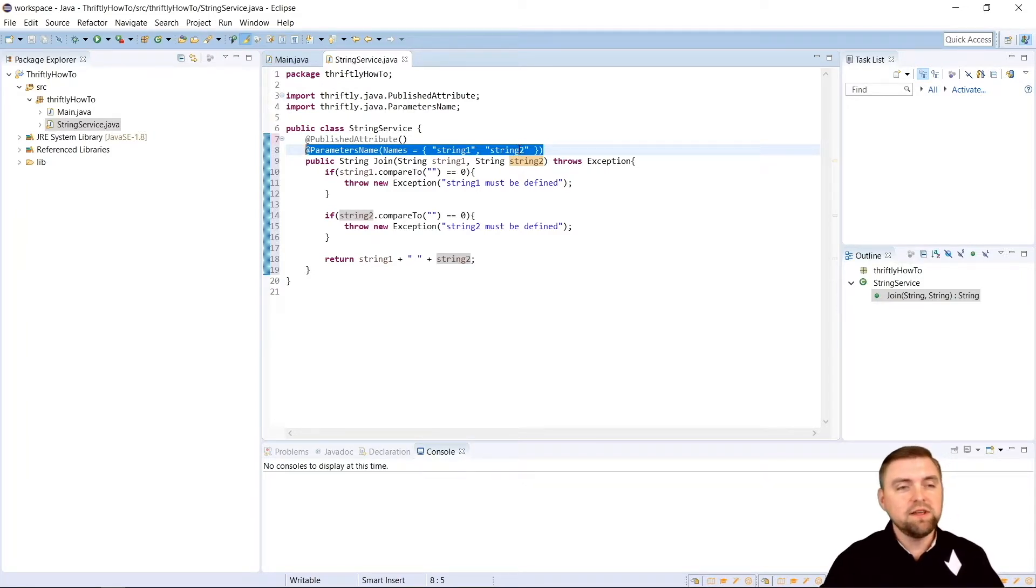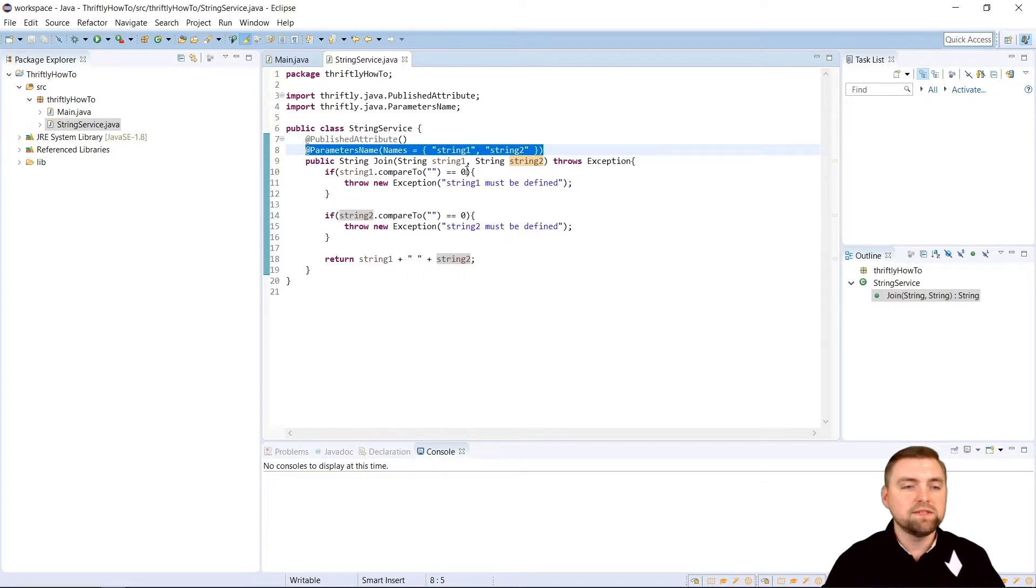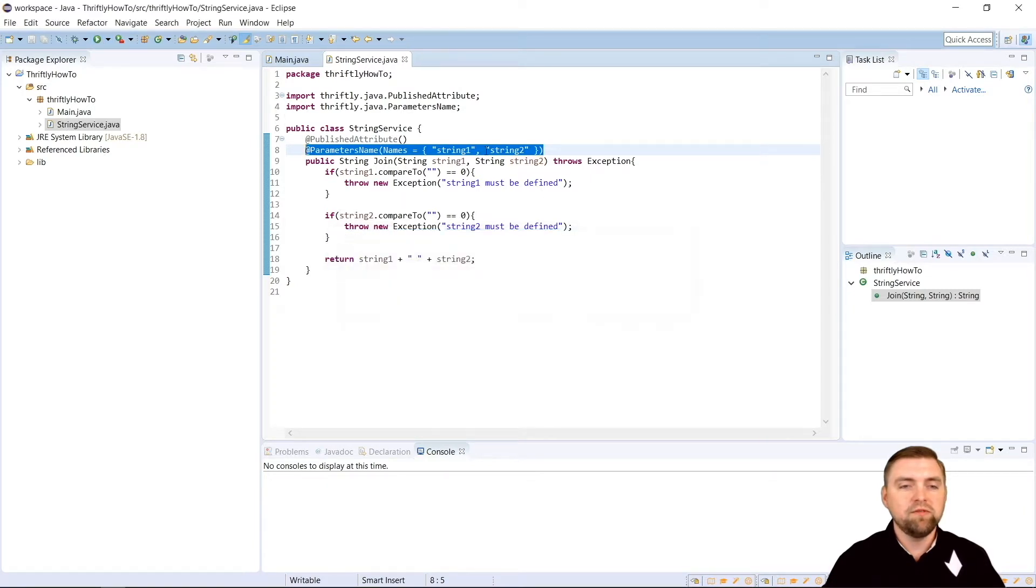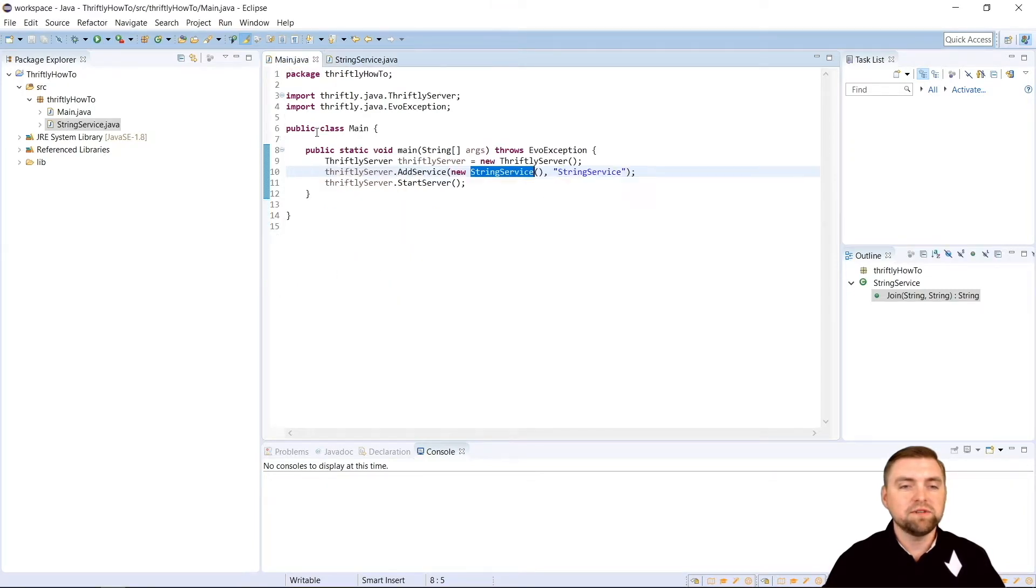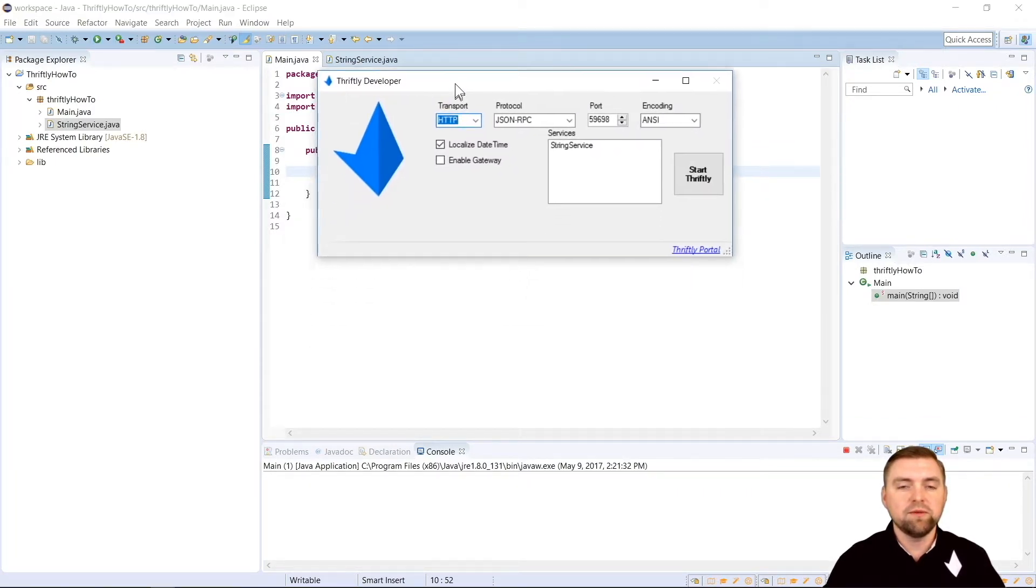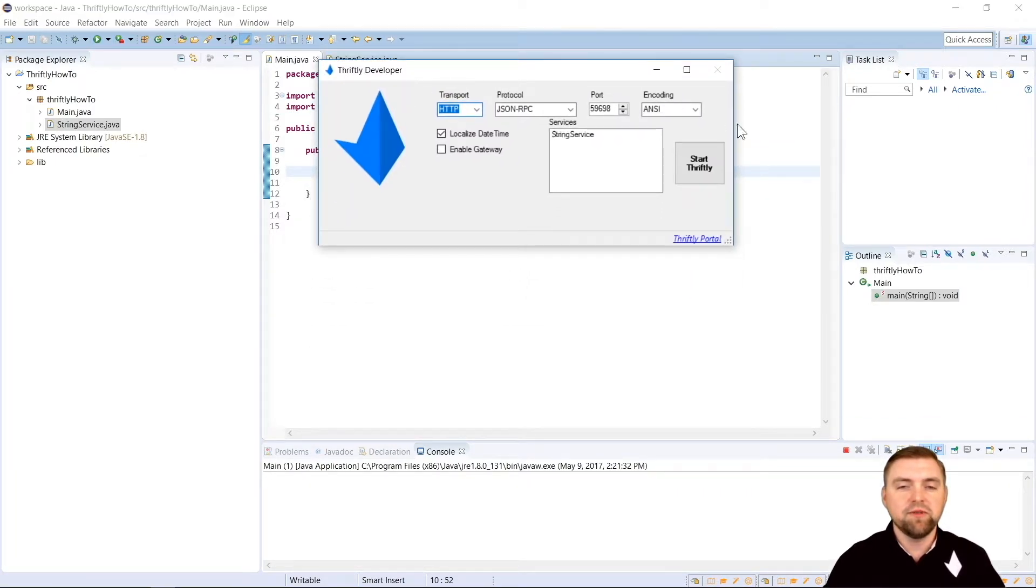We can actually go ahead and run this API right now and see what happens. So I'm going to come up here and I'm going to hit run. Oh, no, we have to be on our main function. So let me come over here to main and we'll hit run. And you'll notice this Thriftly developer window comes up with a few options. So let's go through this.